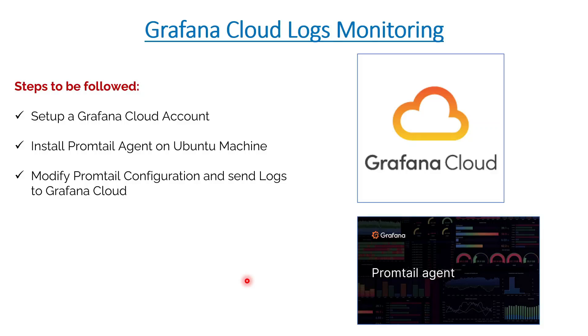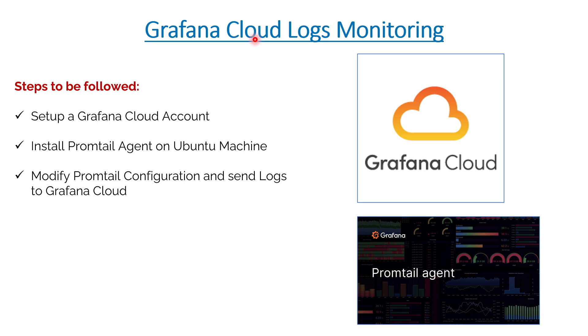Hello everyone, welcome to my channel, it's Bupesh. Hope you are doing well. Today we're going to talk about a very short, easy topic on how to ship your logs from a local Ubuntu machine to Grafana Cloud. This is the second session in the same playlist of Grafana Cloud.